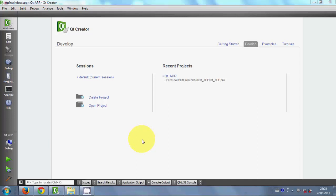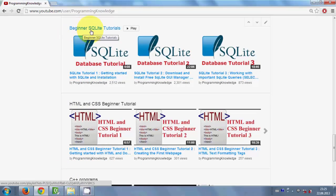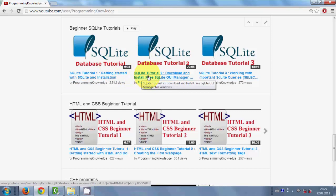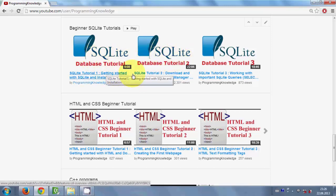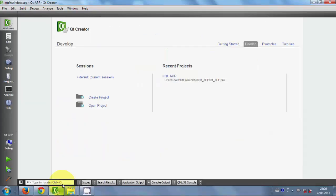If you don't know about SQLite database, I have a tutorial on SQLite database. Just go to my channel and search for the beginners SQLite tutorial. In the first few videos you will be able to understand what SQLite database is and how you can make and manage your own database. You just have to watch 3 videos and you will be able to deal with SQLite database.